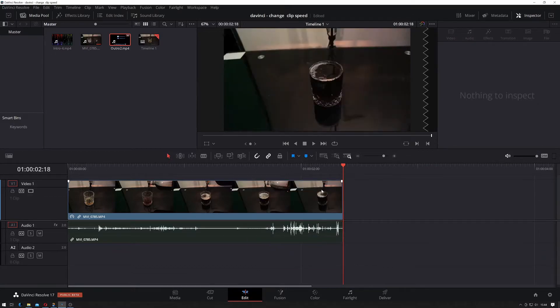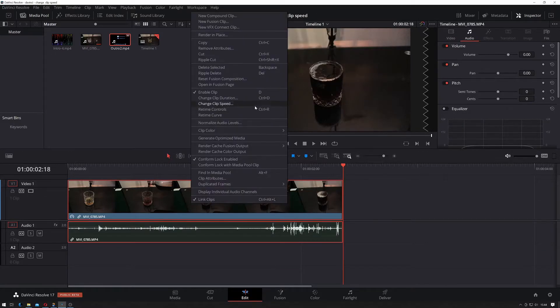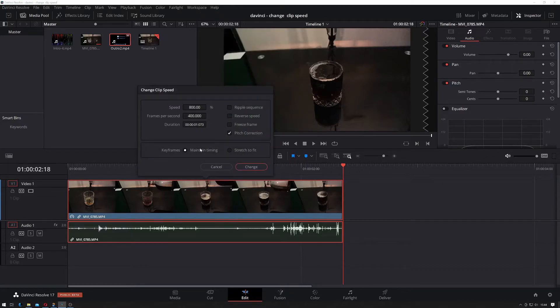So if I just Ctrl+Z that, I can right-click, go to Change Clip Speed, and I'll just put it back to 100% for the time being.